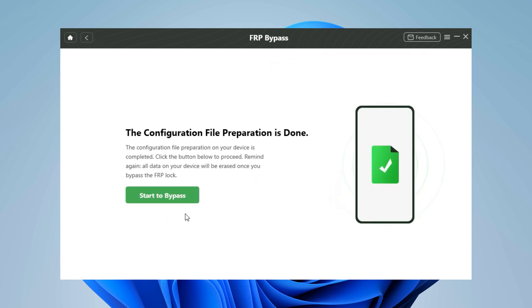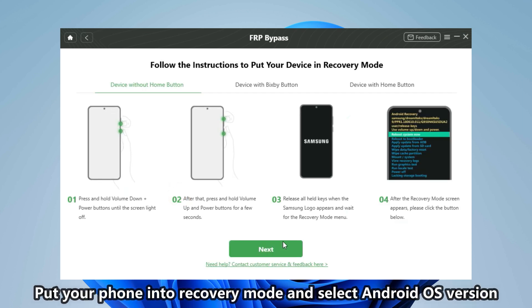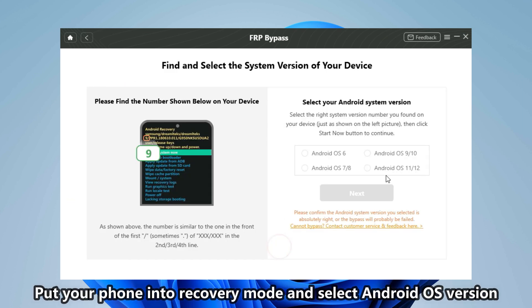Then click Start to Bypass. Follow the instruction to put your Samsung into recovery mode and select the Android OS version.